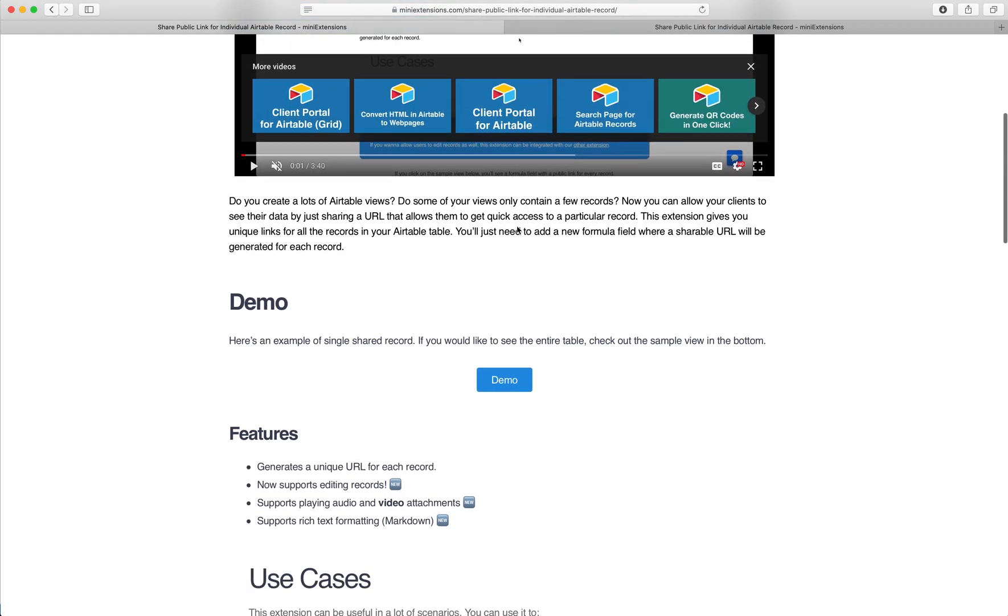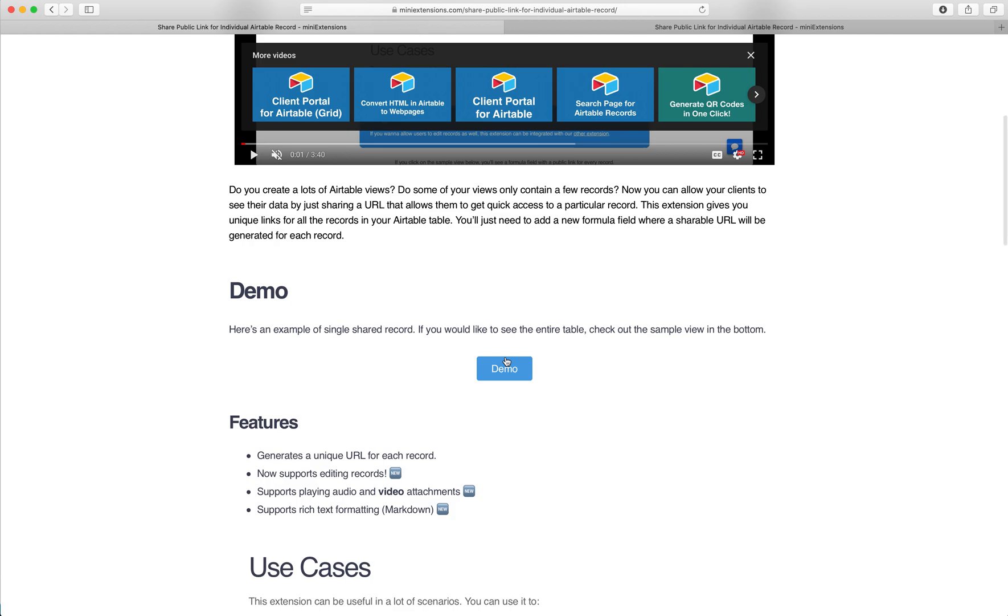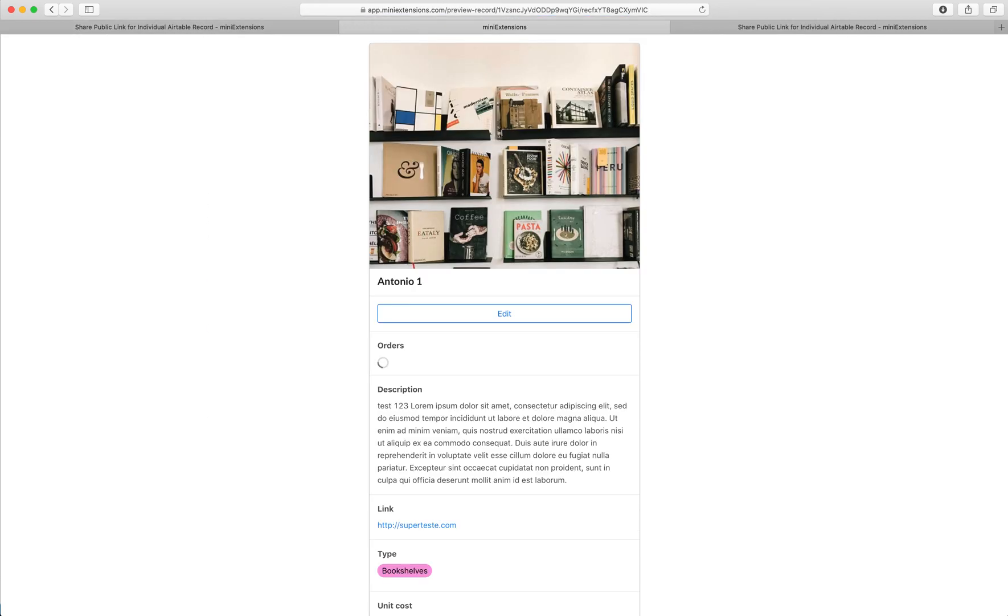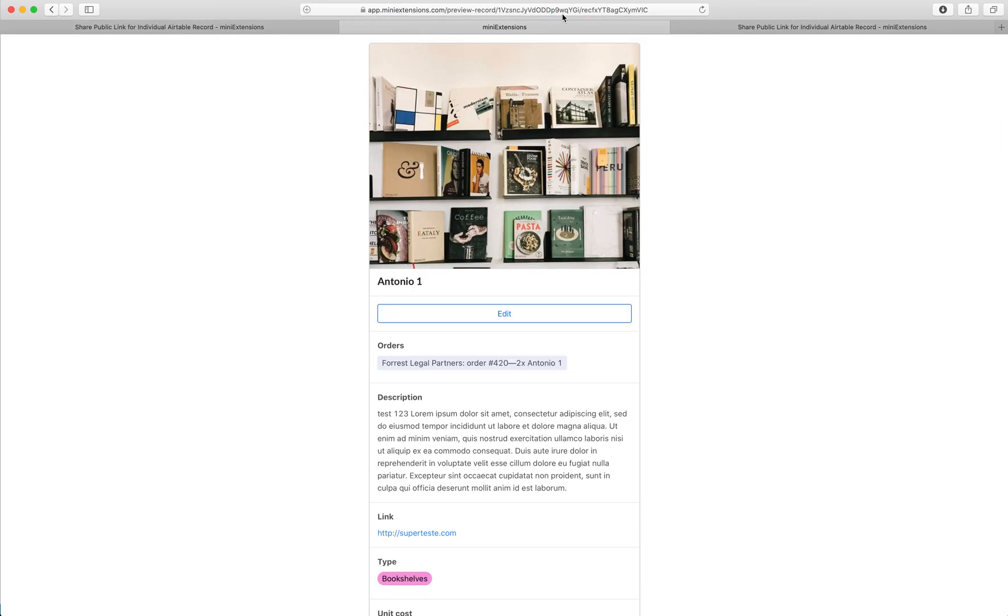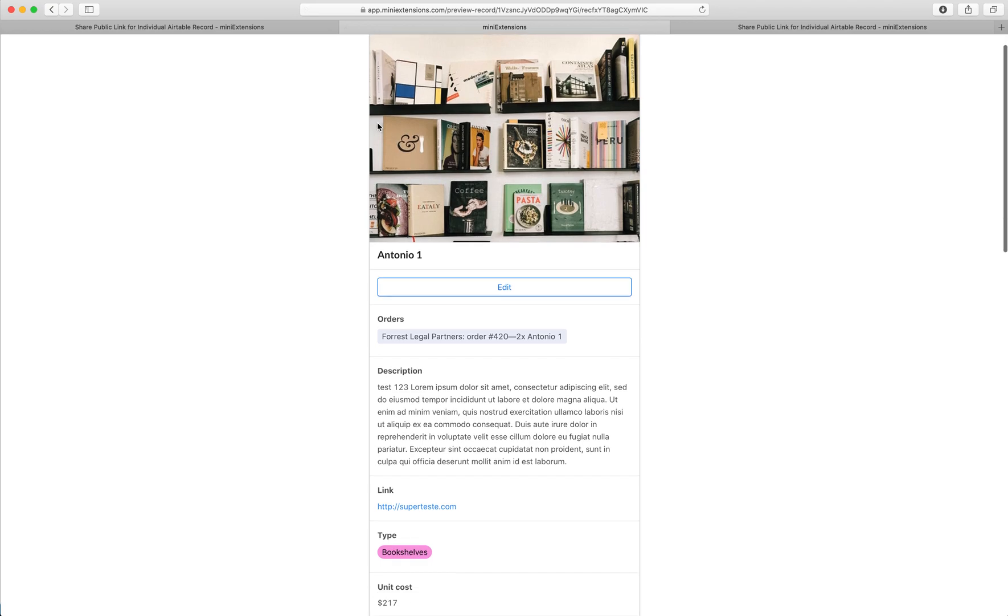So the idea is you want to send some records to some people and you want to get this unique URL. Each record gets a unique URL. You can send a single record to the person, they can look at it, and it looks nice.